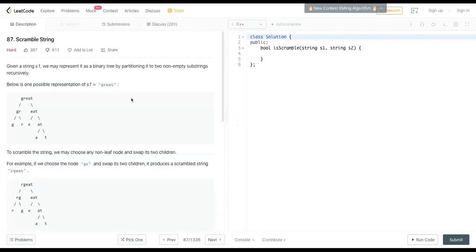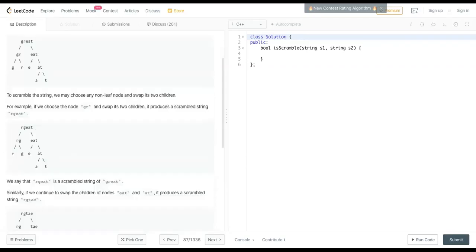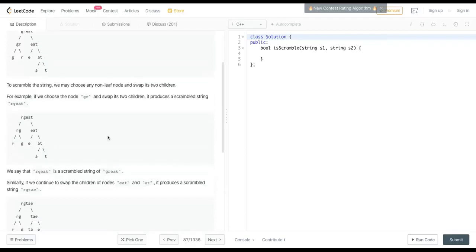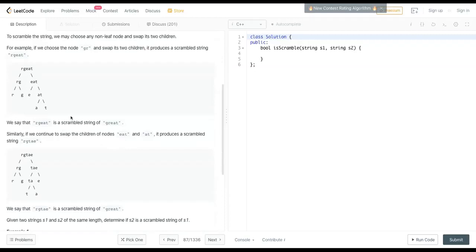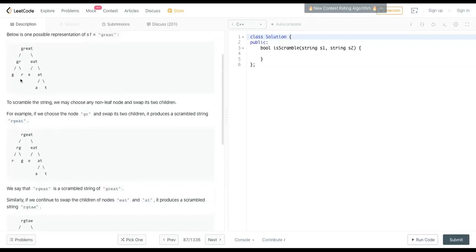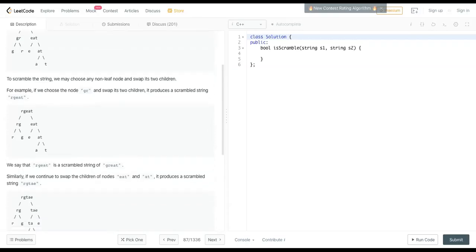Any thoughts on this question? You're given a string and you can represent it as a binary tree by partitioning it into two non-empty substrings. To scramble it, you choose any non-leaf node and swap its two children. So if you have this example and swap g and r, that essentially becomes r g a t, and then you're good to go.